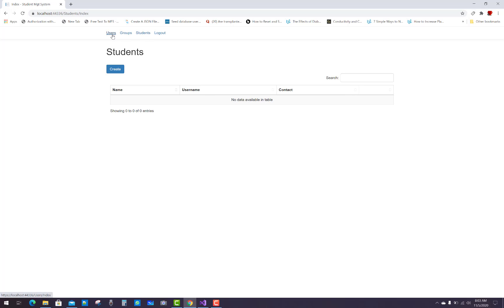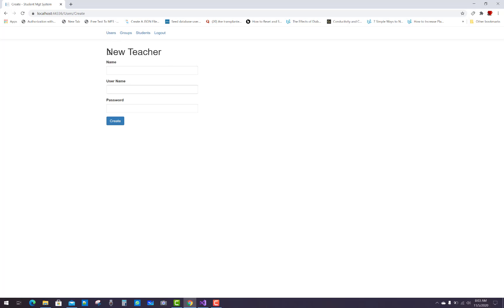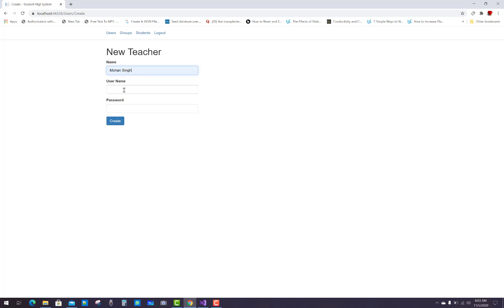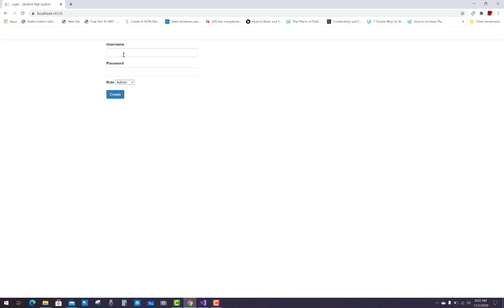From the admin dashboard, admin can create users. First we create a new teacher. The teacher name is Mohan Singh, username is Mohan, and password is also Mohan. After clicking Create, the first user Mohan is created with the Teacher role.